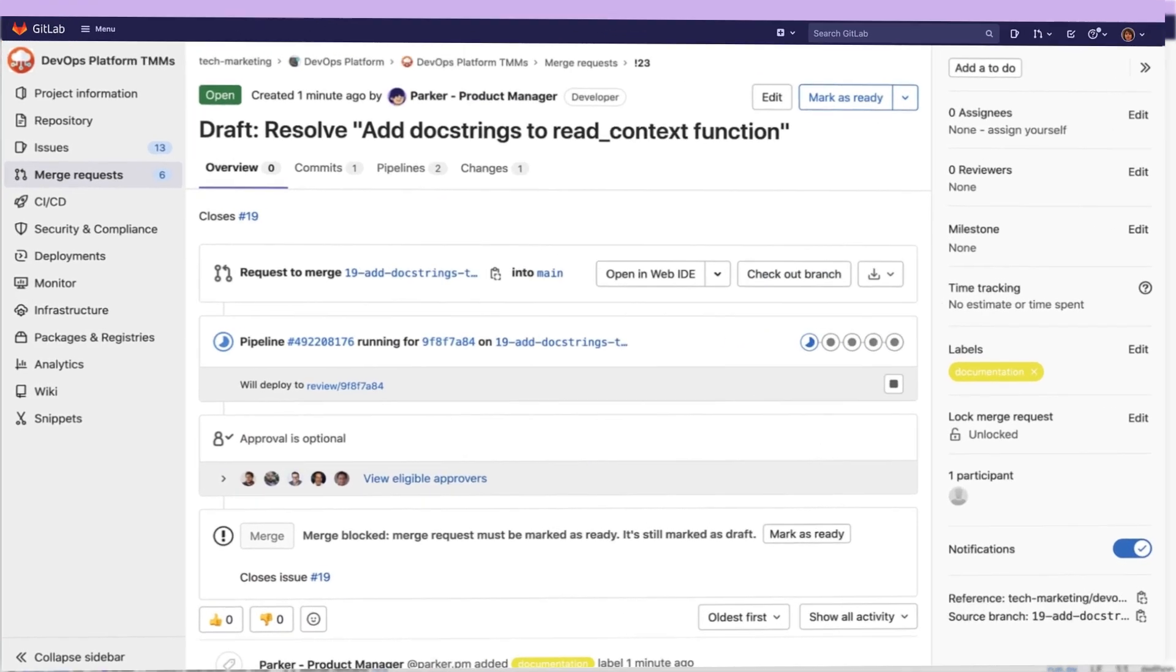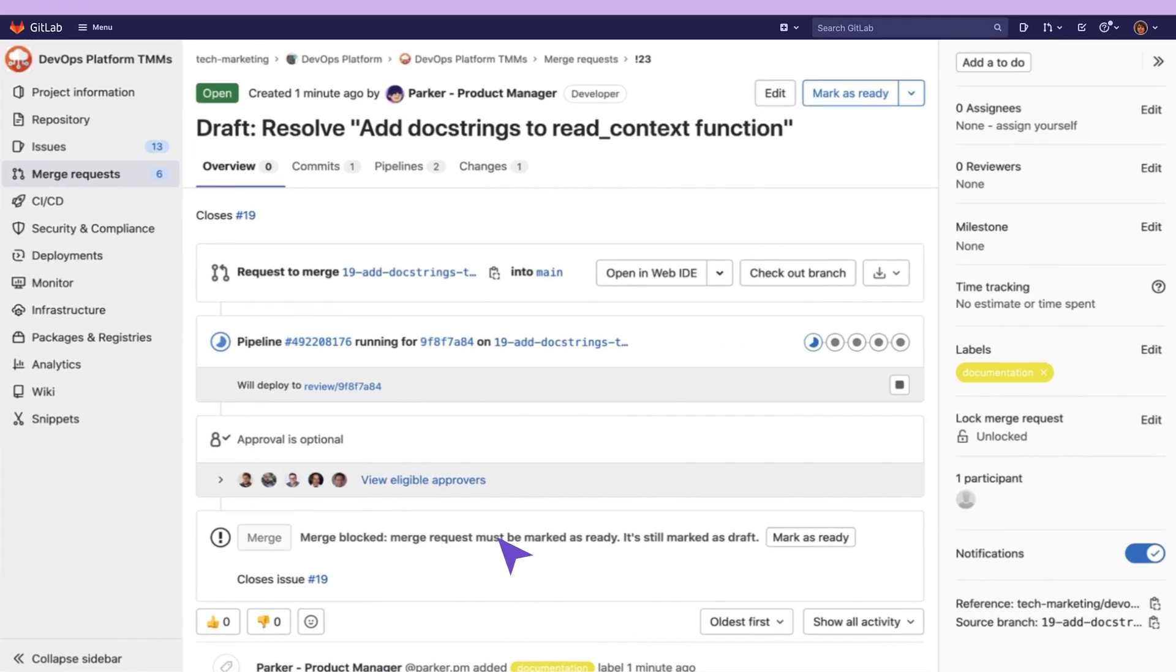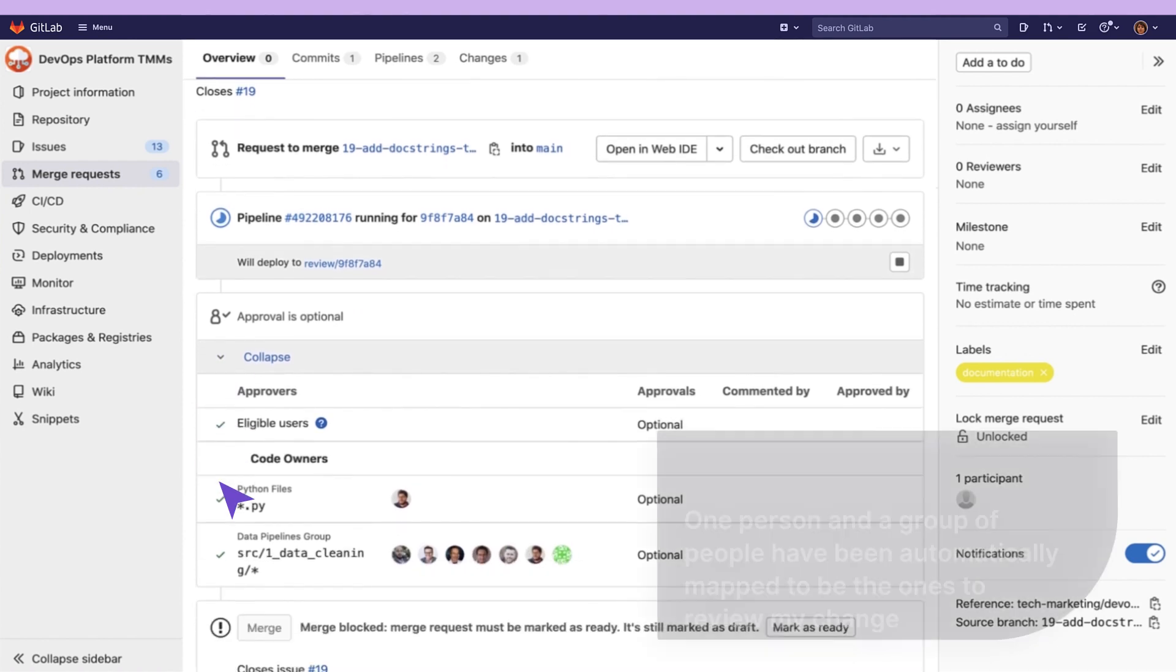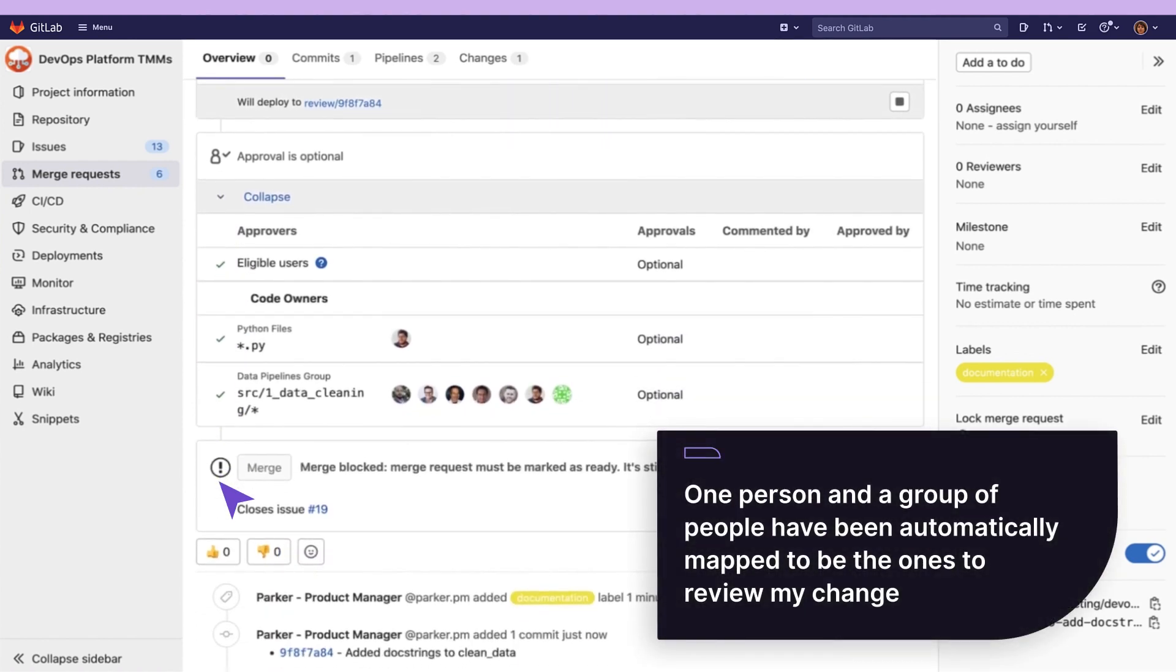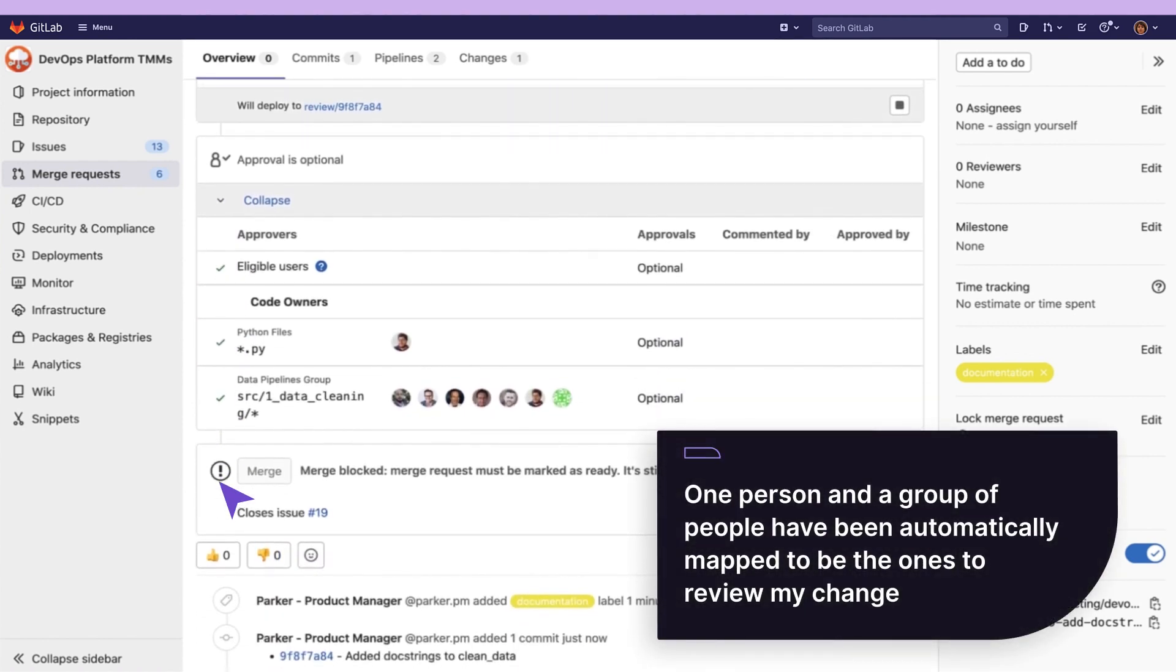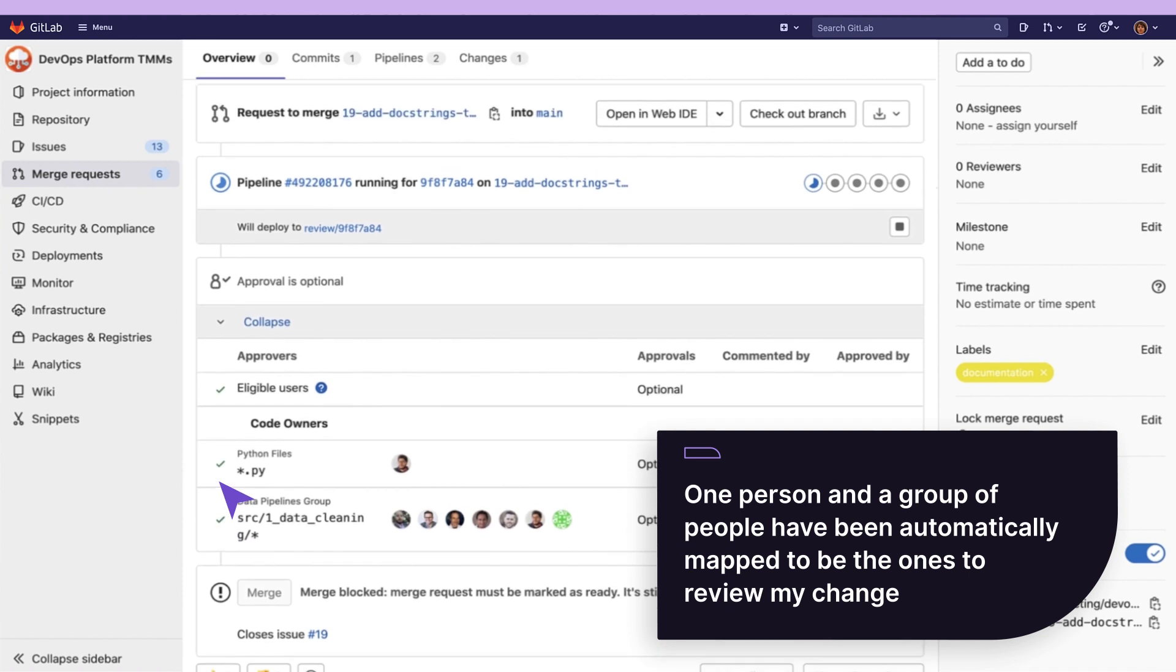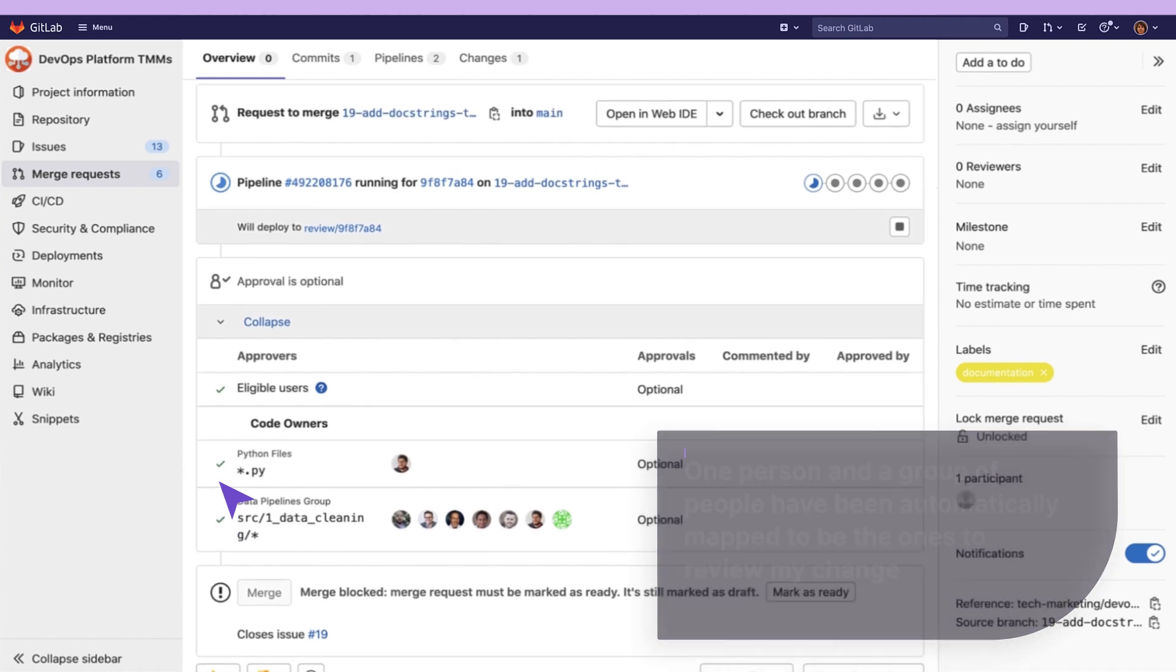We can see in the MR view that a set of approvers have automatically been created. One person and a group of people have been automatically mapped to be the ones to review my change.